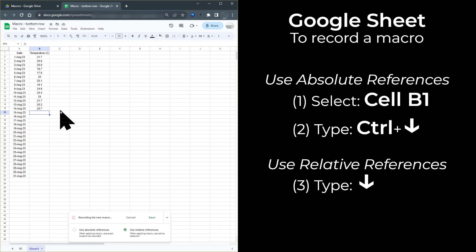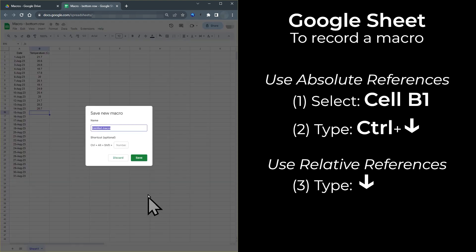This will move to the cell below the currently selected cell. So now the correct cell is selected for the next day's temperature. The macro is complete, so I can now click on save. Give the macro a meaningful name, so that when you look at this sheet in a year's time, you will know what the macro does.